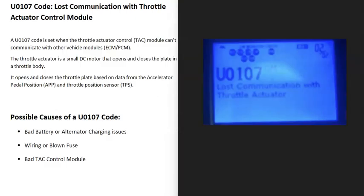Today I'll talk about a U0107 code, what it is and how you go about fixing it. A U0107 code is a lost communication with throttle actuator control module.